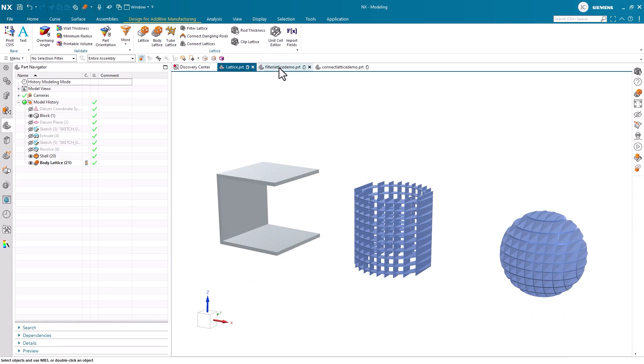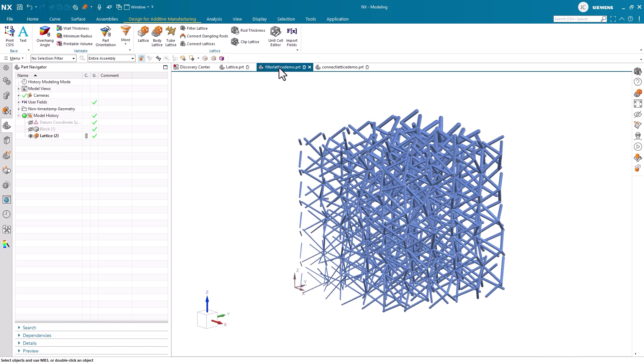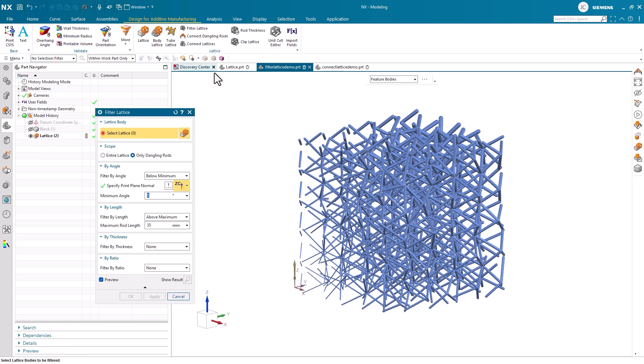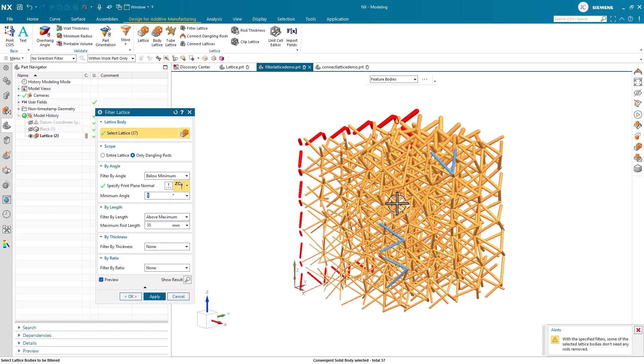Moving along, the next lattice command we are going to explore is the filter lattice tool. It's important to make sure your lattice structures are fit for your manufacturing requirements. That's where this tool comes into play.